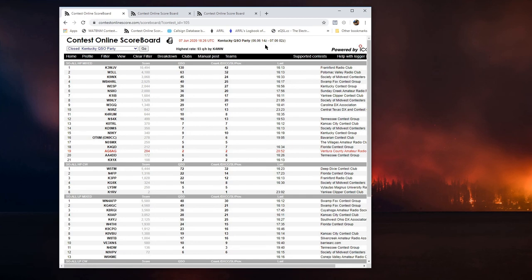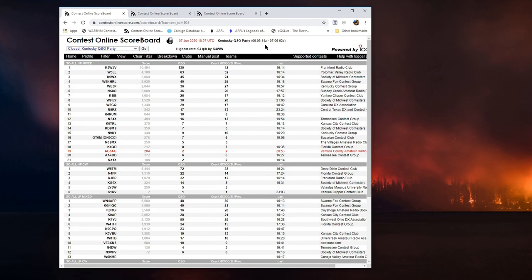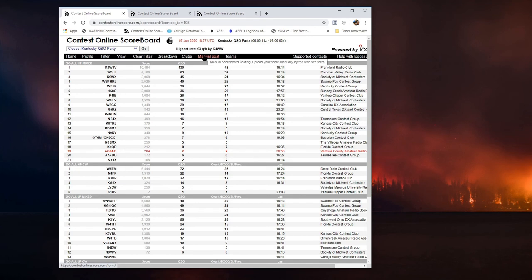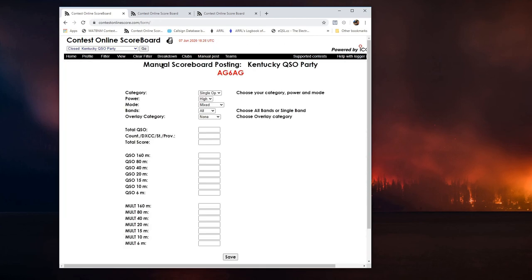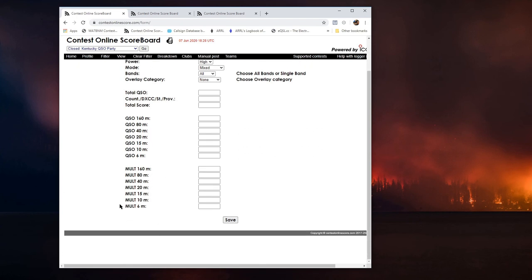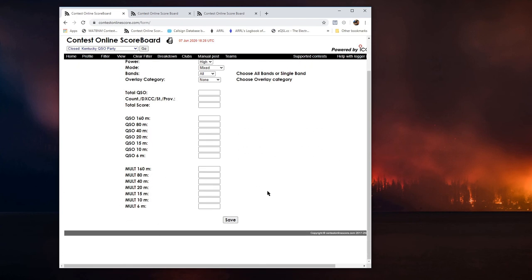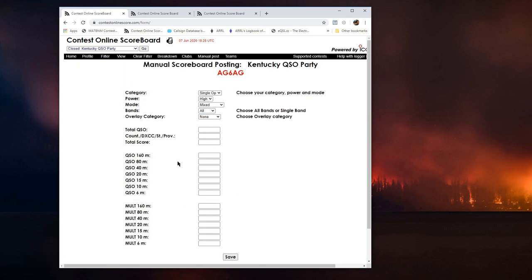I have another video that shows a lot more on how you get that configured and set up for N1MM or N3FJP. I encourage you to watch that video also, and that'll show you how to get your contest software all set up to automatically post. But let's say that you don't have contest software. You're just going to be doing what we call the yellow pad log. You can periodically make entries manually by just setting your stuff up and giving your guest score and how many QSLs you have and then send it up there. So you don't even have to use logging software in order to use this site, which is pretty cool.